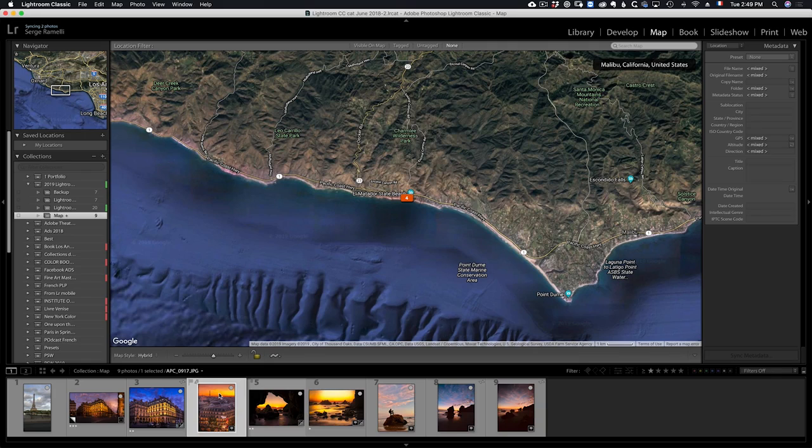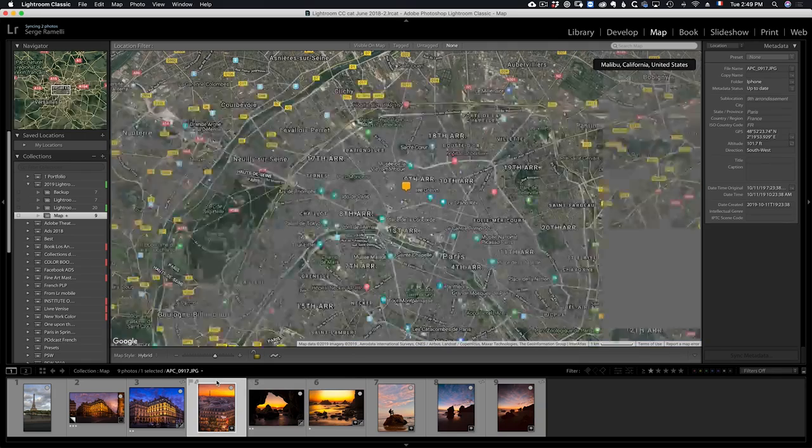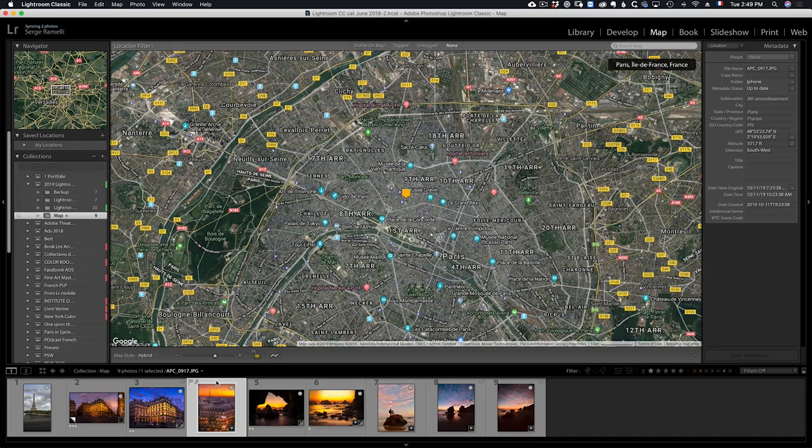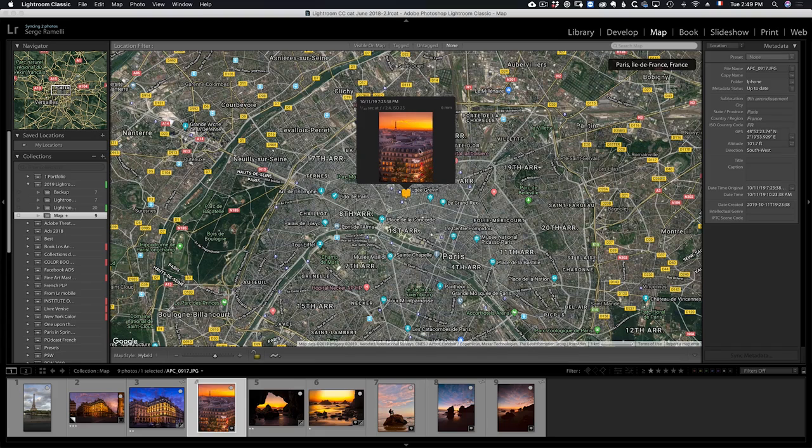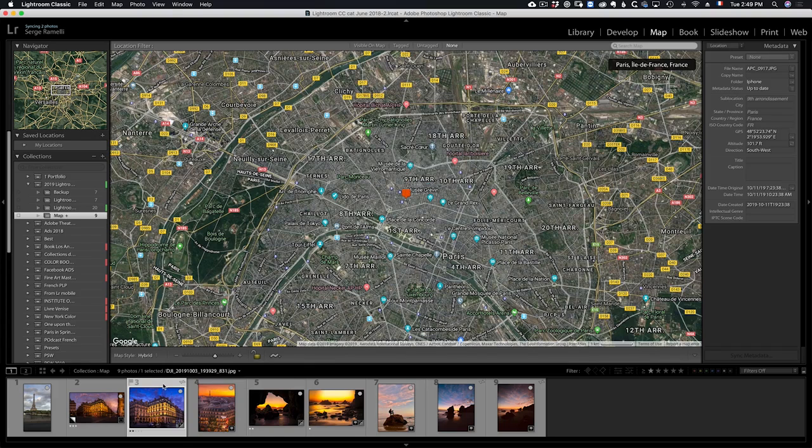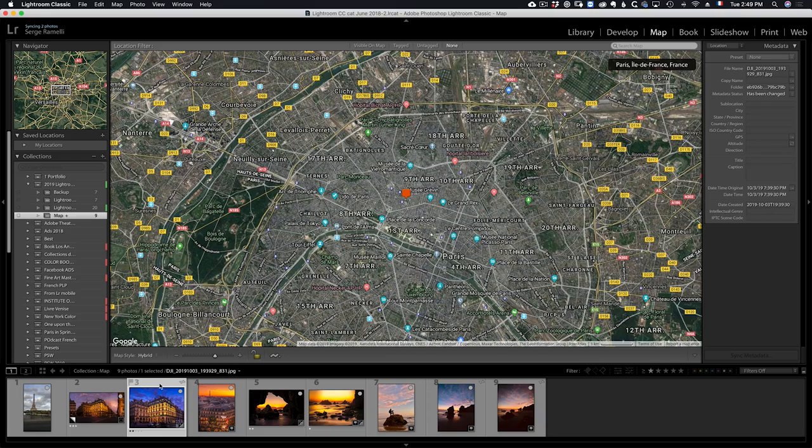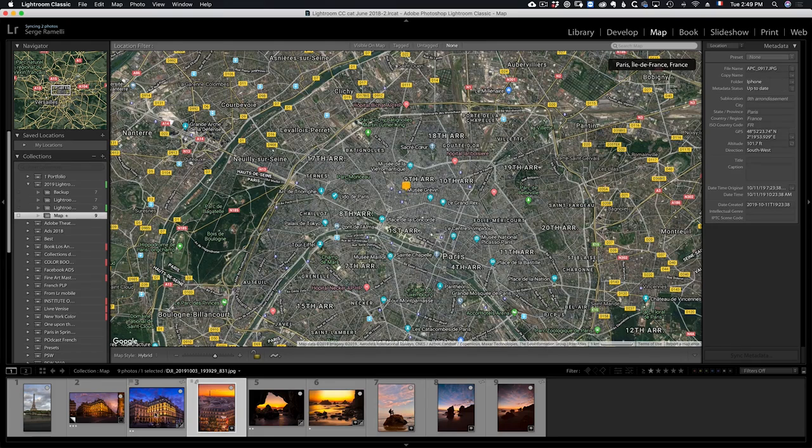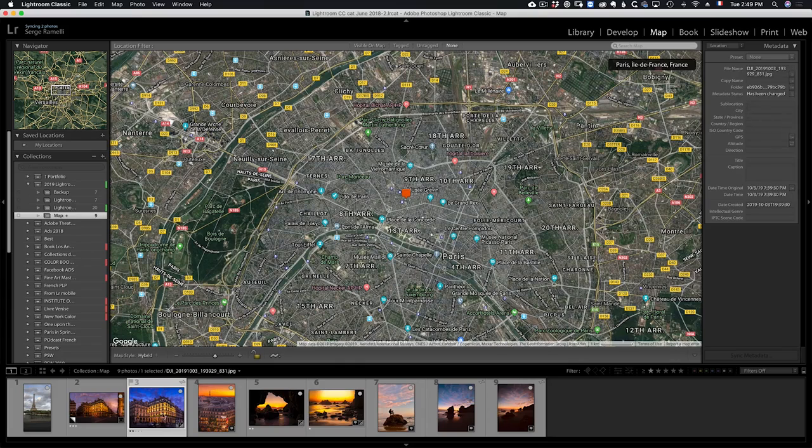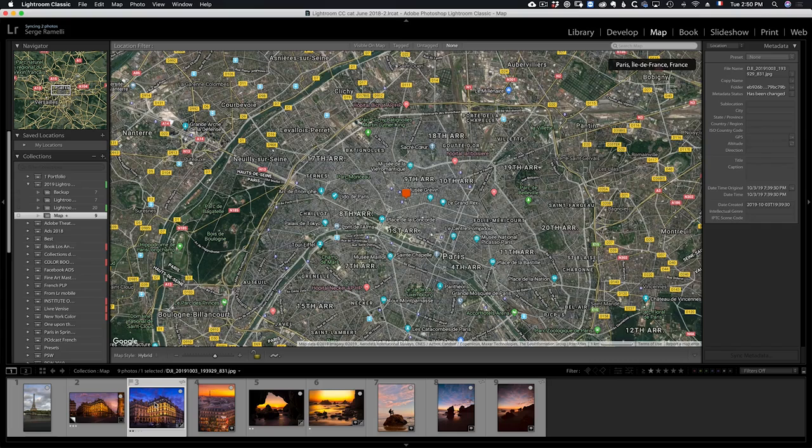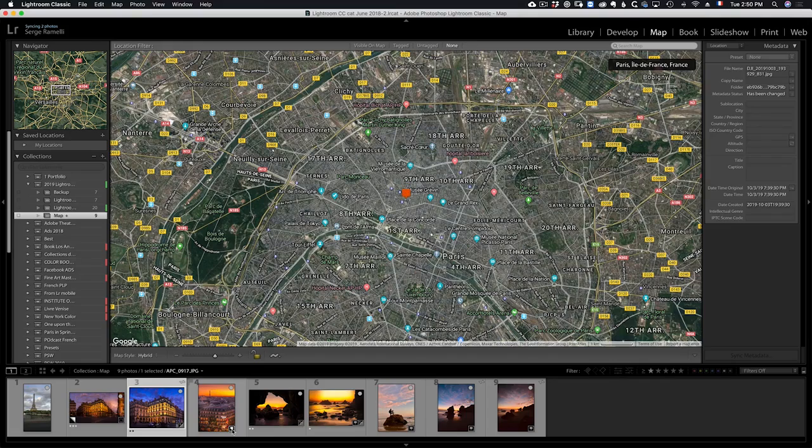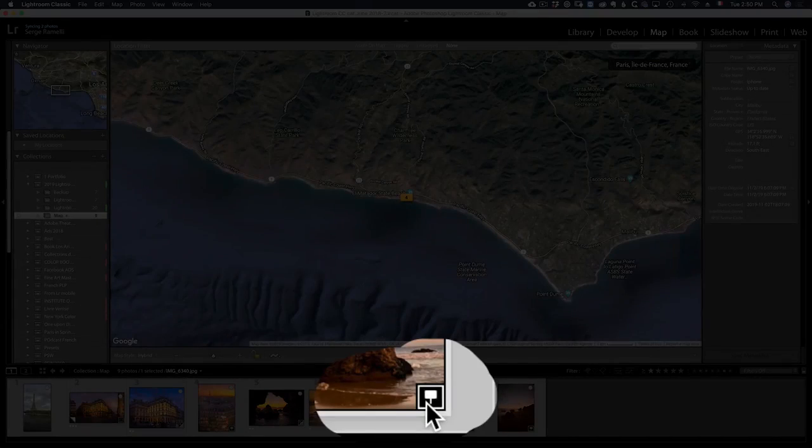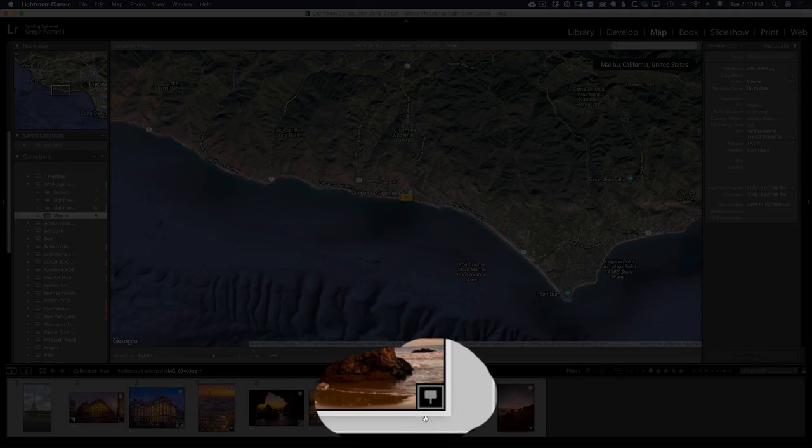For example, this is an iPhone photo also in Paris. This is the Opera in Paris. You can click here and see where the photo was taken. This is Rue de Rivoli, another part of Paris. This one should have some coordinates. You see, this one does not have GPS coordinates. I must have messed up something. Not all the iPhone photos for some reason have GPS coordinates.